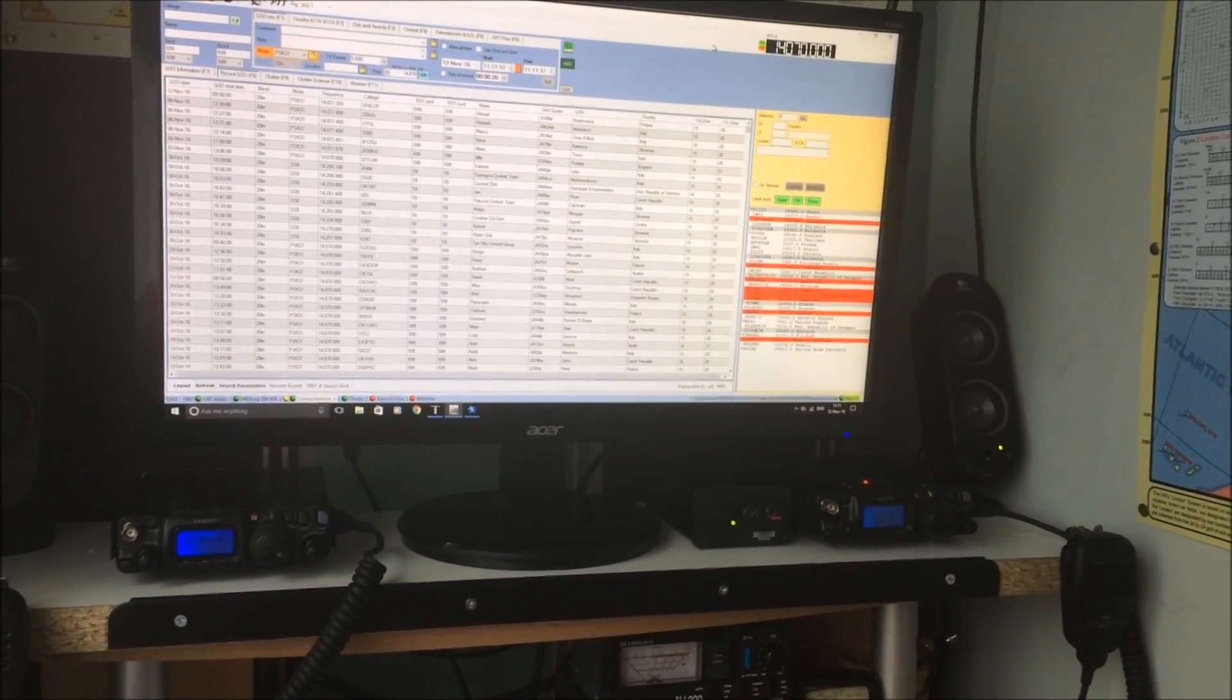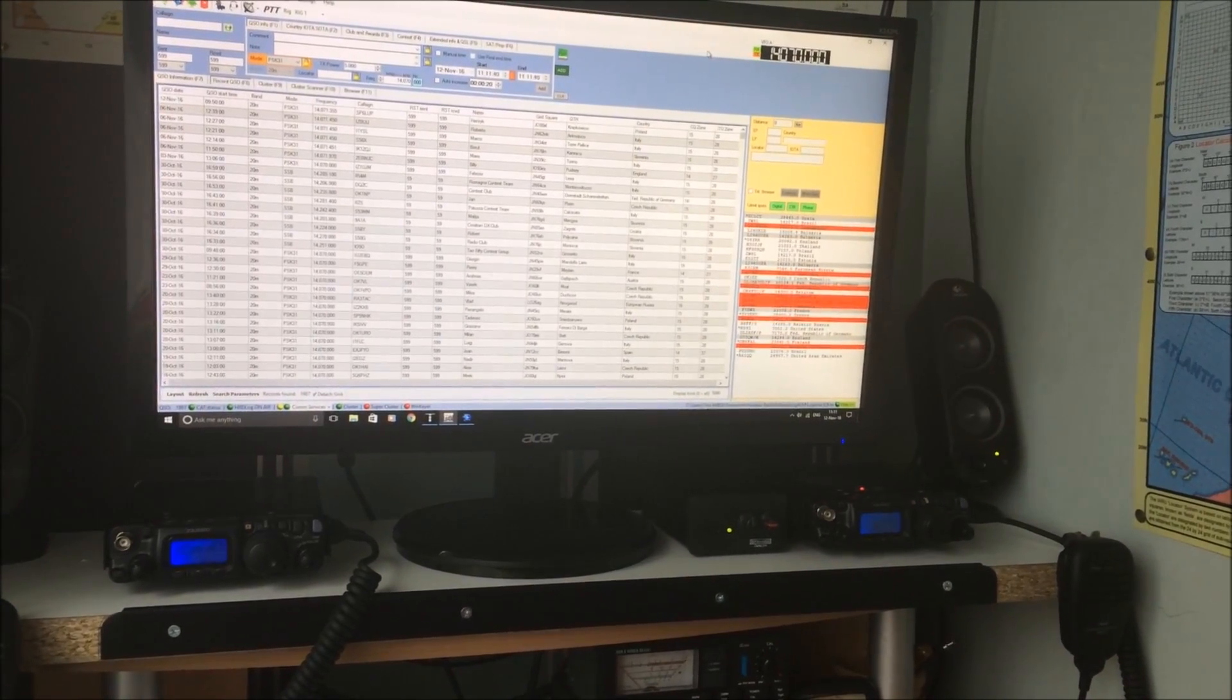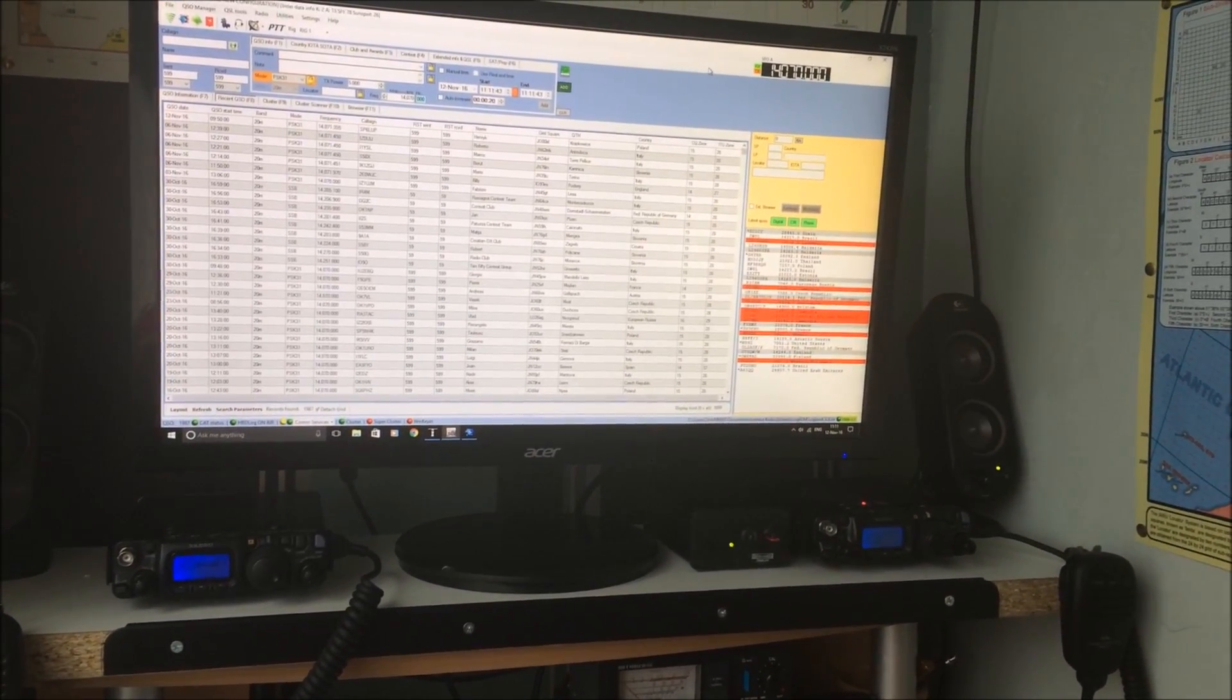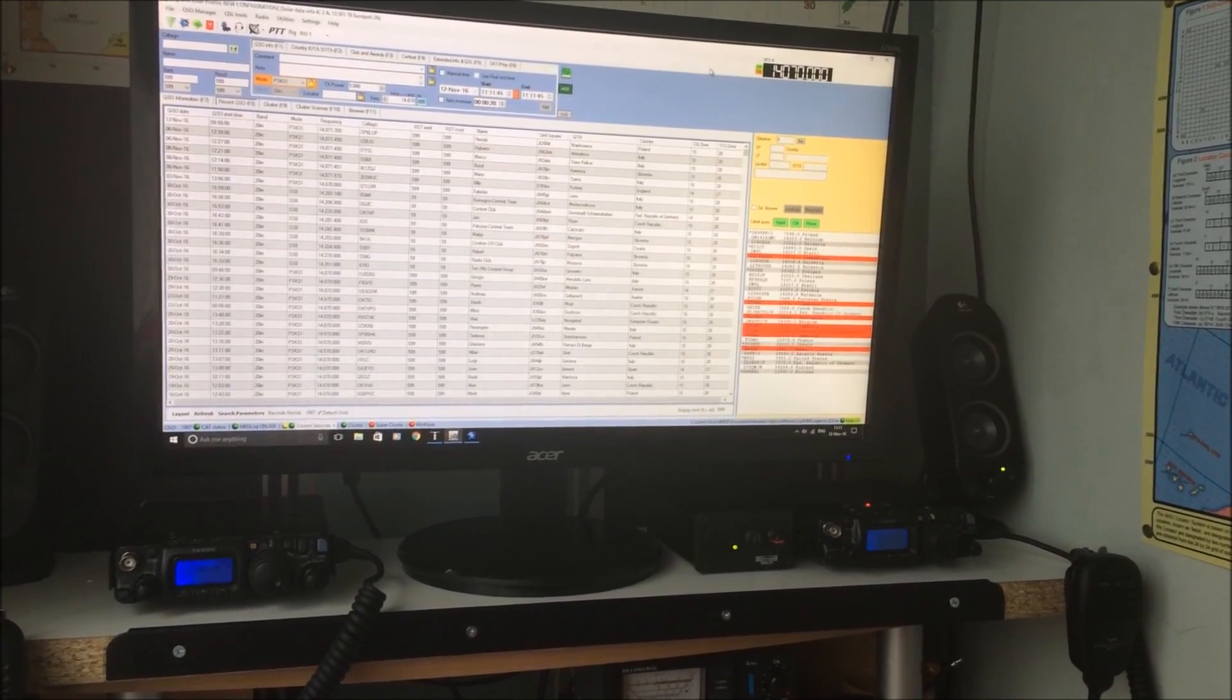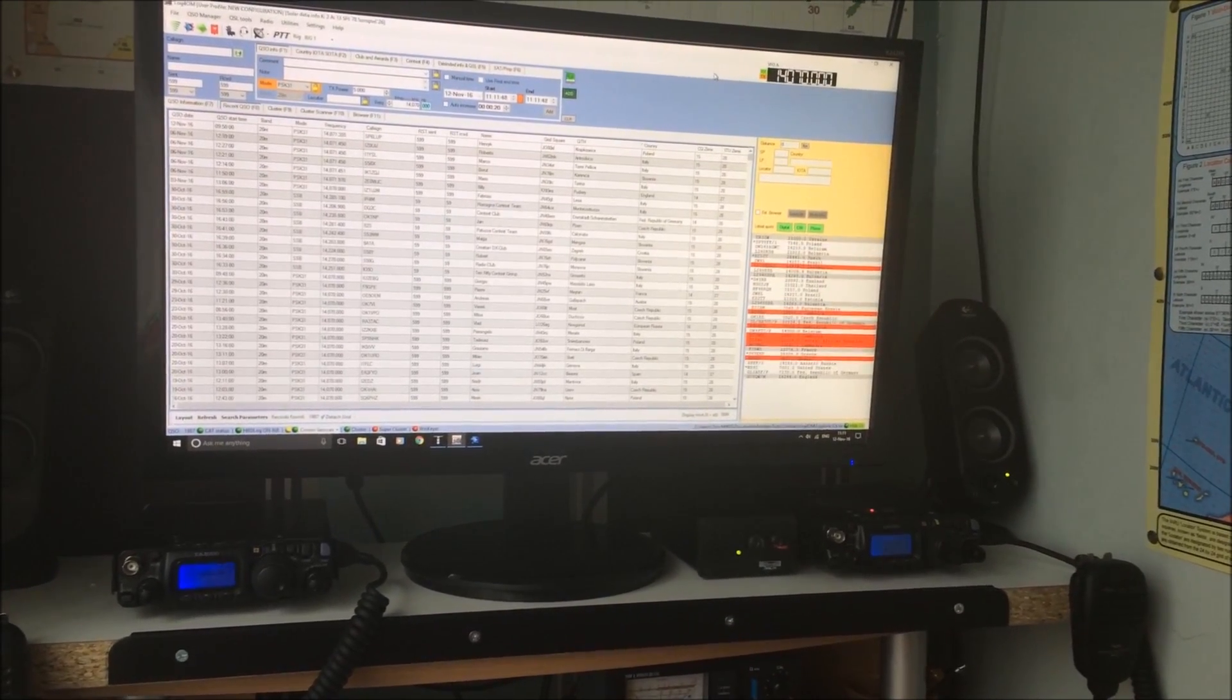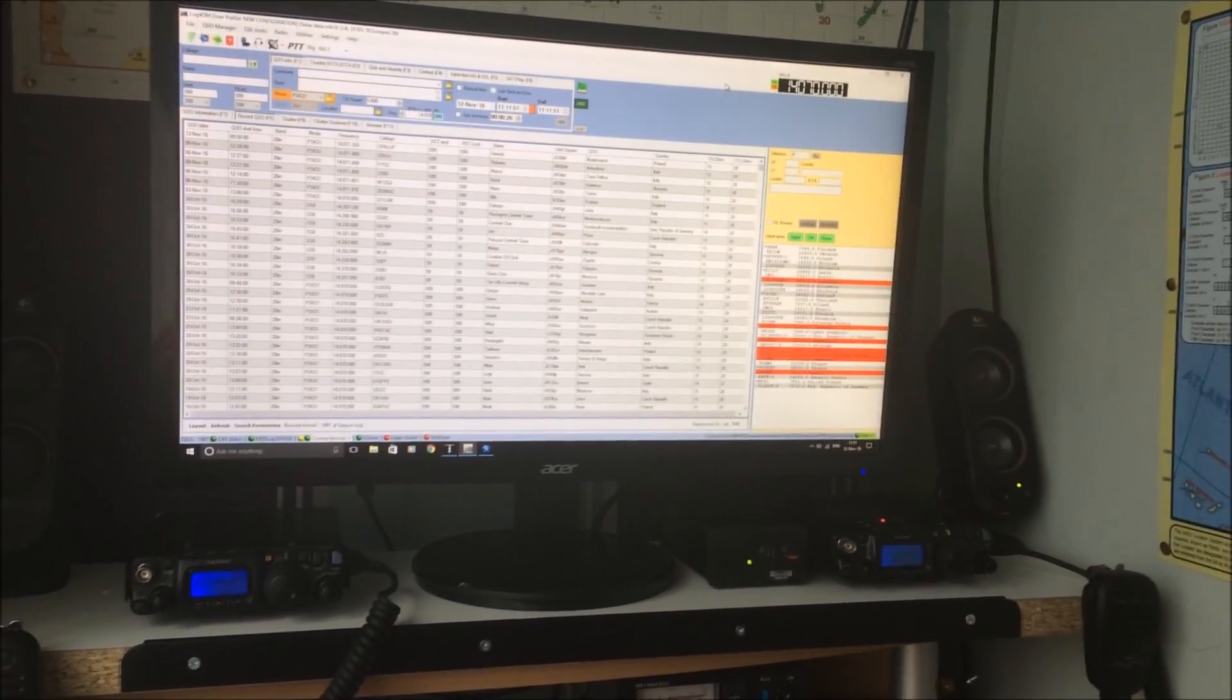Camera's probably not picking it up, but that's a quick look at the logging program. Worked SP6LUP on 20m PSK31. And the logbook, Log4OM, has grabbed that QSO from the FL Digi logbook, and logged it, and done what it has to do.